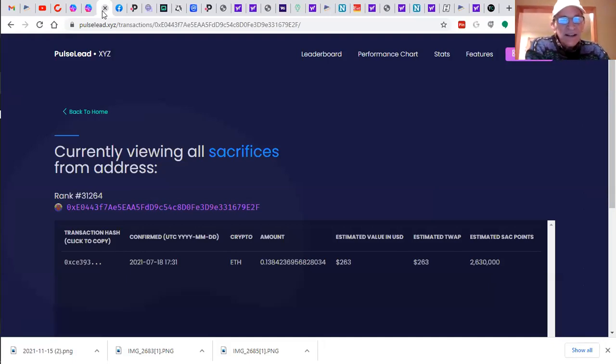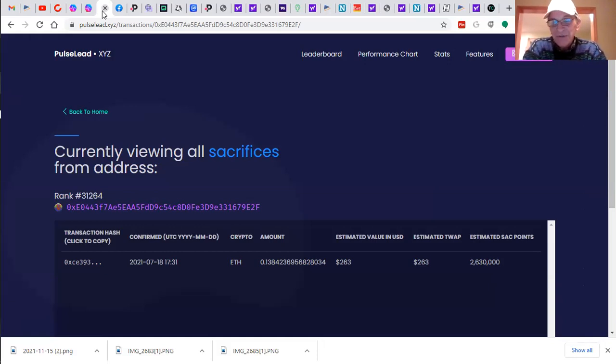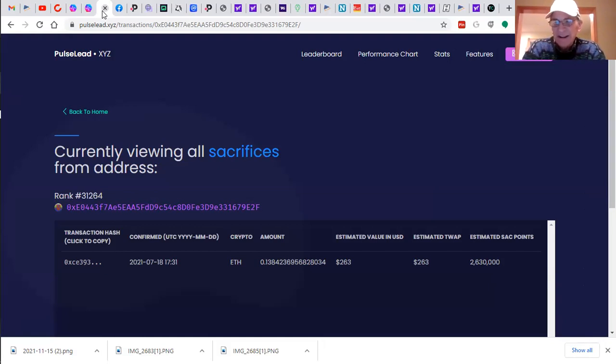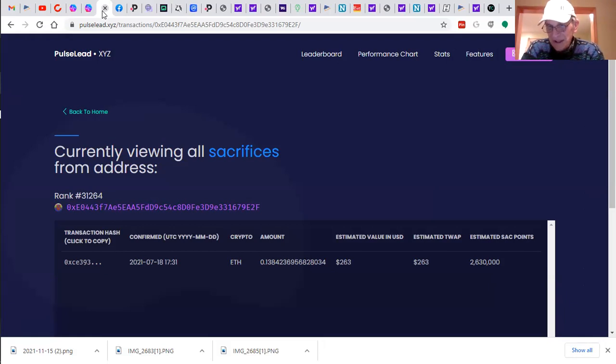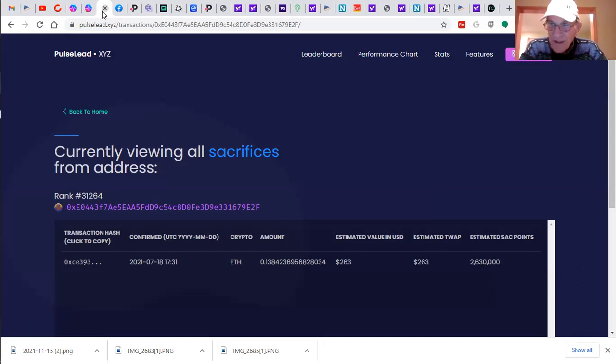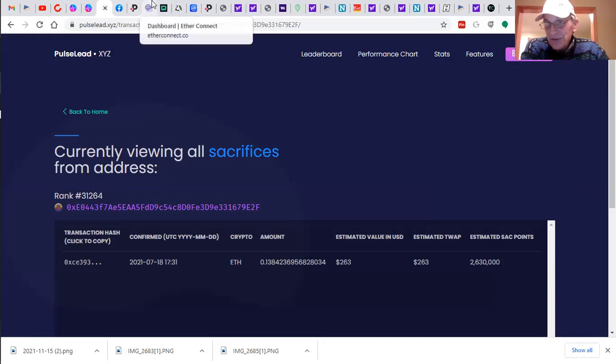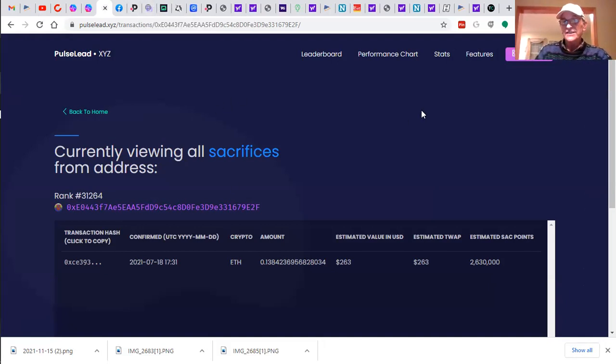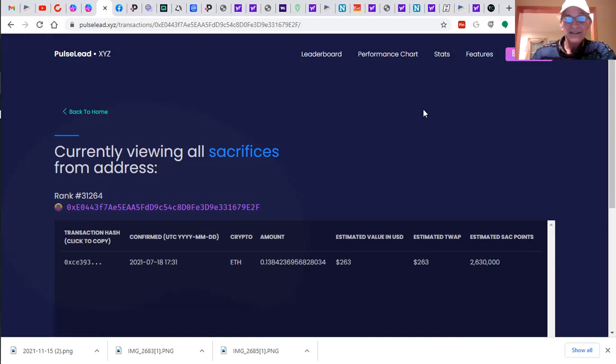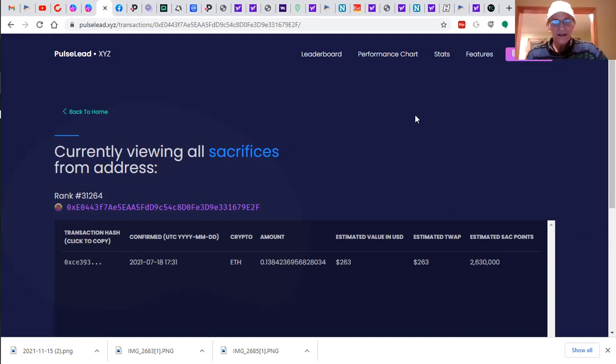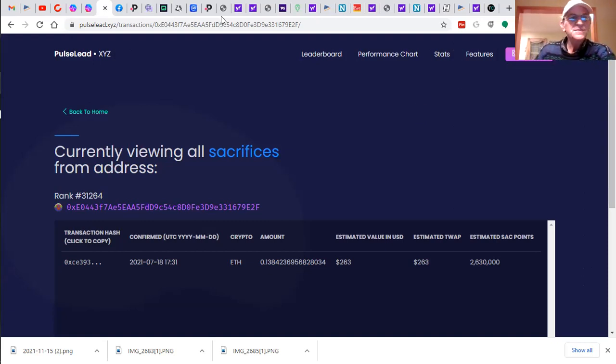Very exciting news. I did in July my sacrifice, two hundred sixty three clams. It was zero point one three eight Ethereum, about six hundred bucks, but that's the reality of it. And I was rewarded with two million six hundred thirty thousand Pulse Tokens. So figure it out. It was ten thousand per dollar sacrificed with no intention of gain.